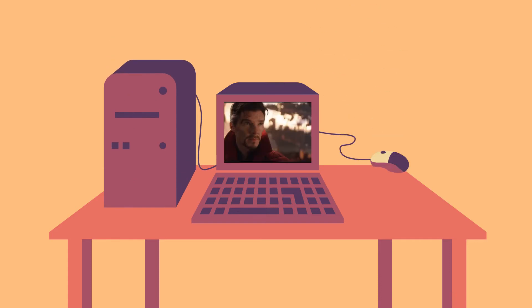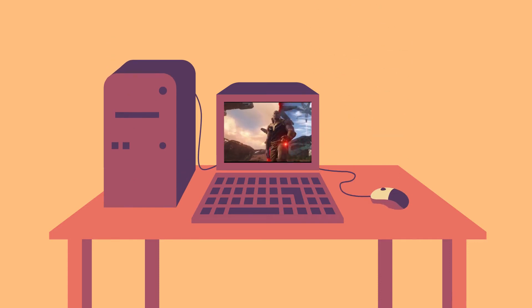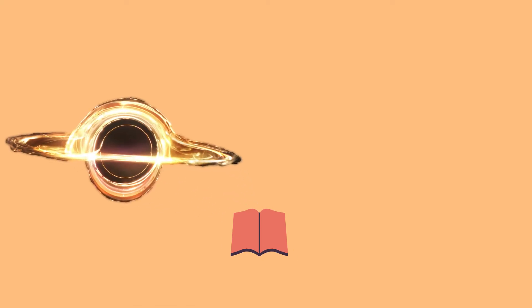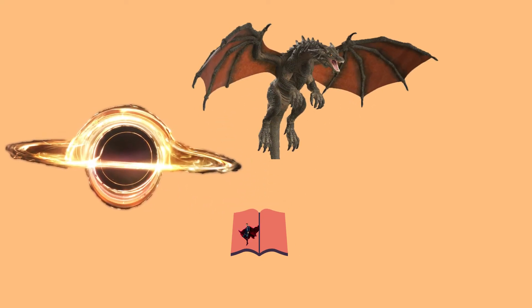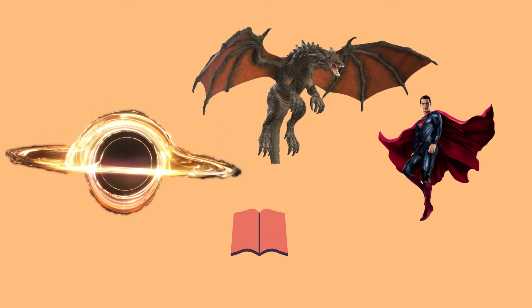Computer-generated imagery, or CGI, has allowed for a massive range of new stories to be told through movies and TV. Black holes, dragons, superheroes!